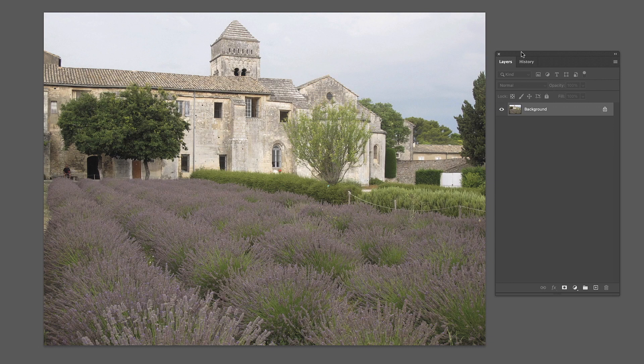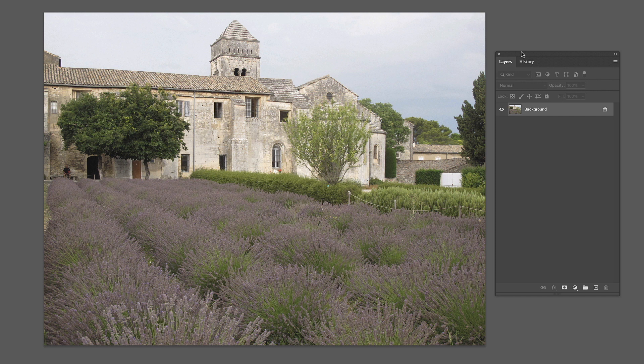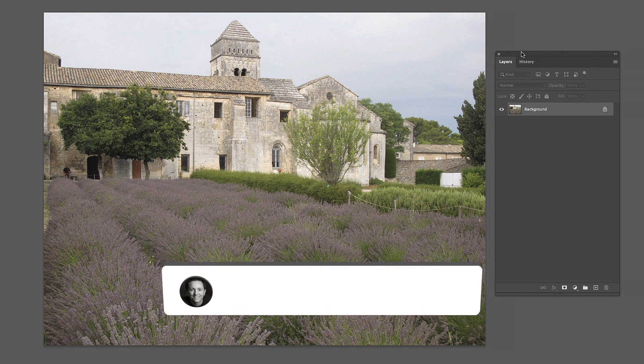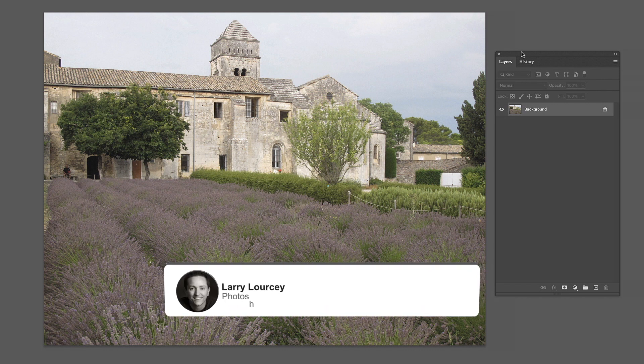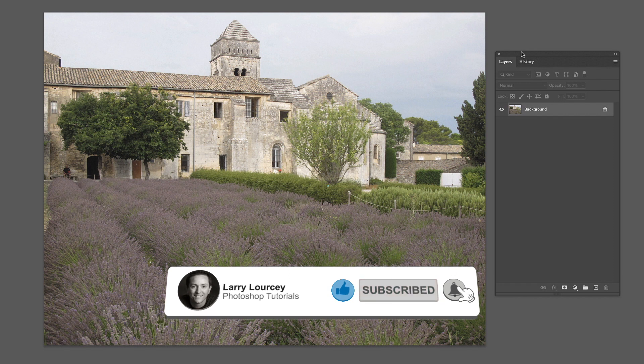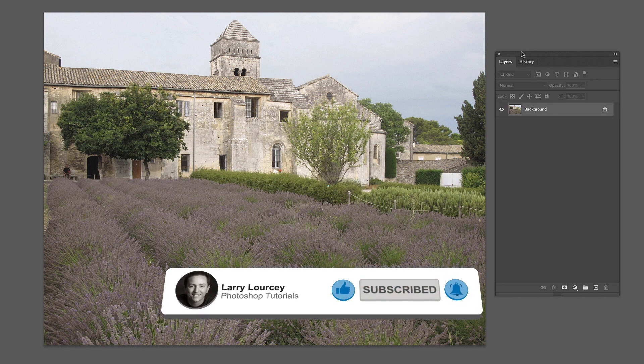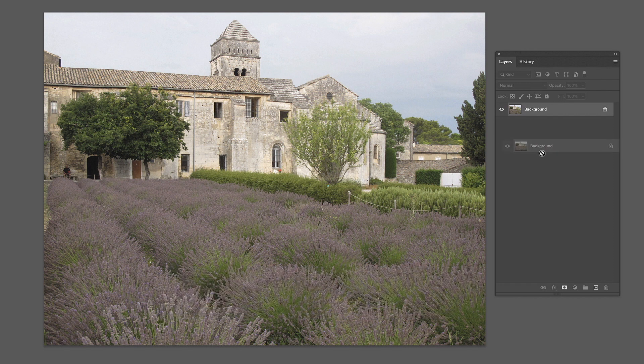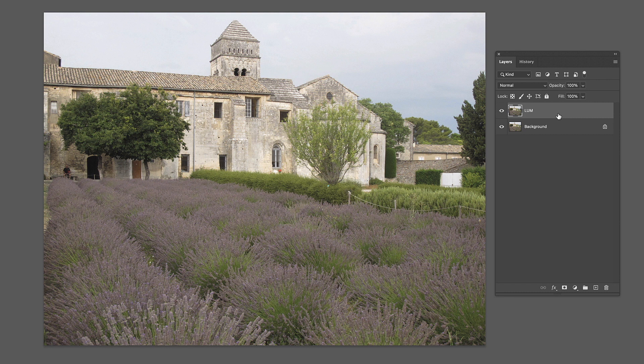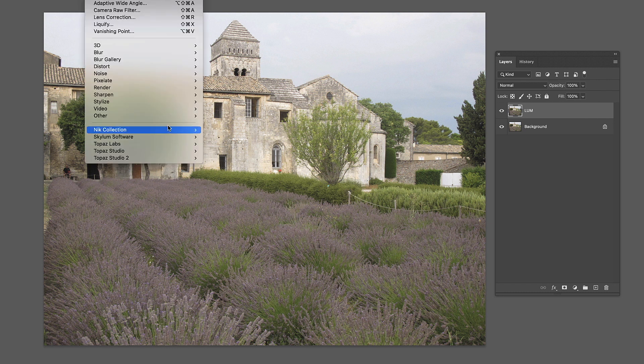All right, so here's the image that we're going to work with. We've got this wonderful old building with lavender out in front, just kind of a plain sky. It's got a dull overall appearance to it. It's an interesting subject, but without any direction of light, there's not really a lot of contrast. So I think it's losing a lot of the drama that it could have. I think this will be an ideal candidate for our makeover. First thing I'm going to do as always is make a copy of this and call it LUM, so that way we're doing everything on a separate layer.